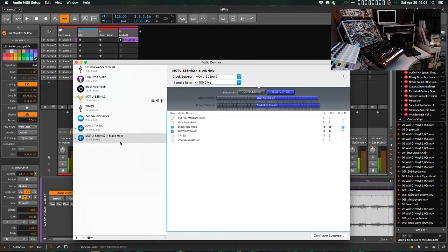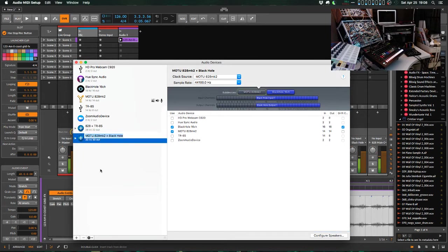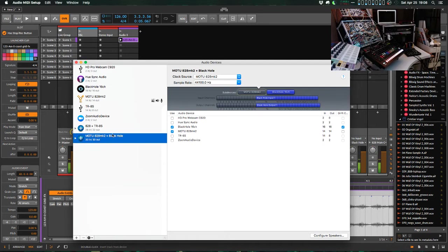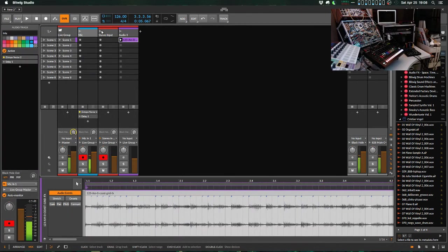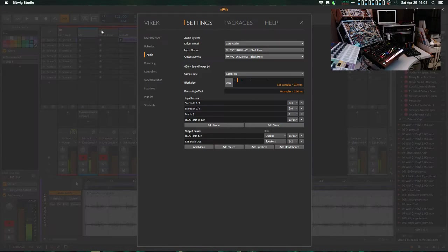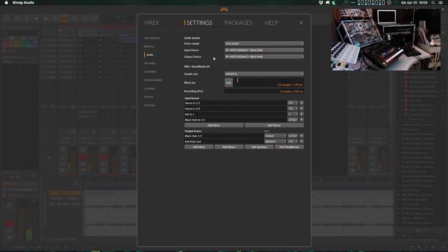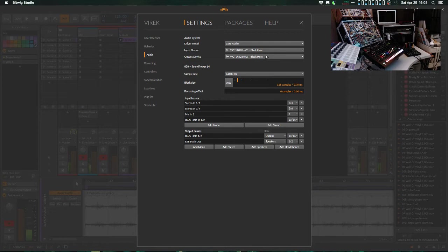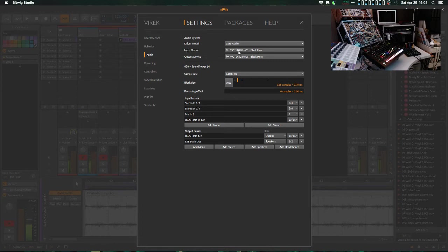So once you have this aggregate device set up, you want to give it a name. I just named mine 828 plus Black Hole. Then I can come here in Bitwig, and you'll see that I have, for both of my input and output devices, MOTU 828 plus Black Hole. So this is where it will be different in your DAW of choice. Ableton, I think, has a very similar layout for choosing input and output devices. But now I have access to both of these devices at once.